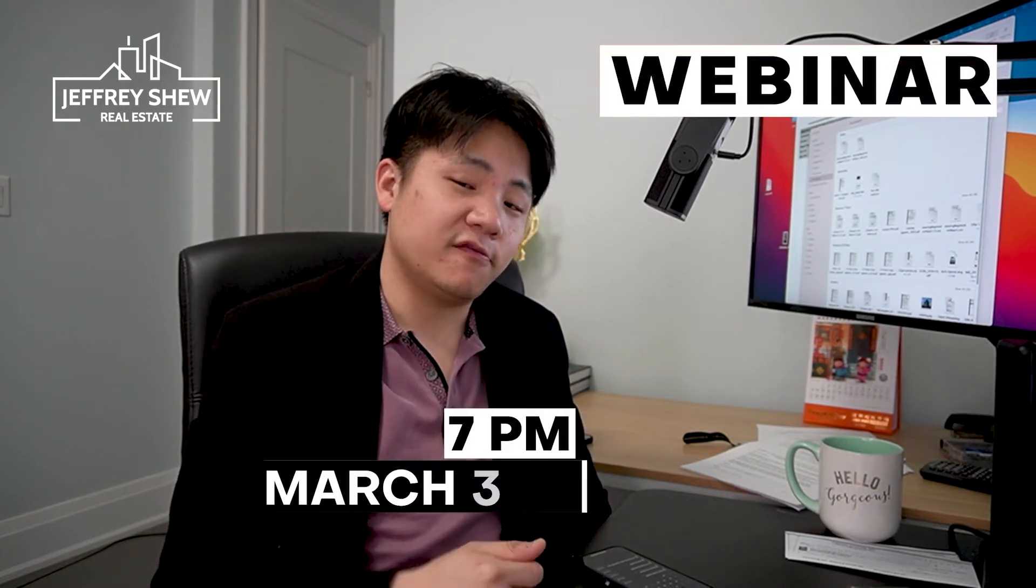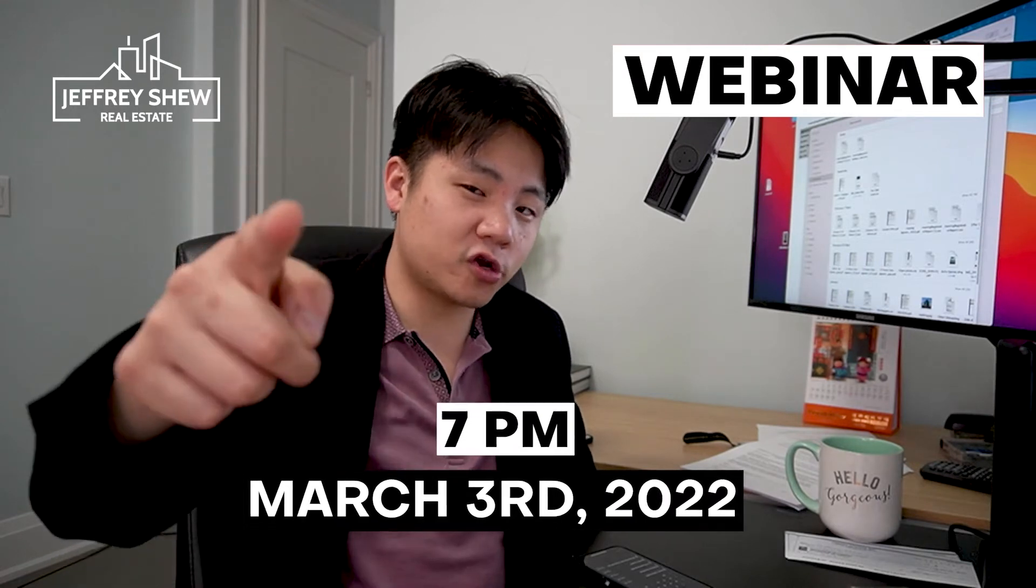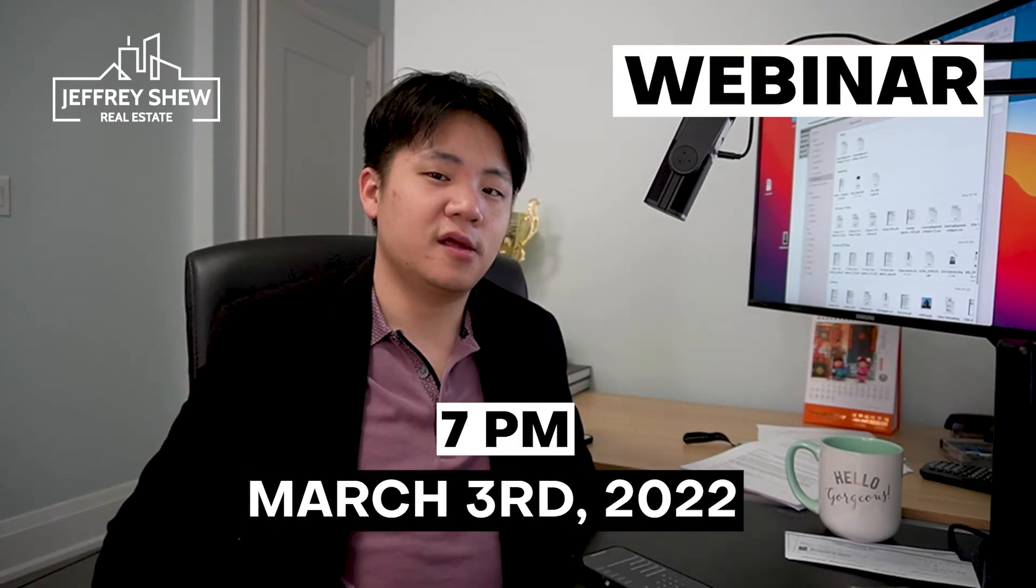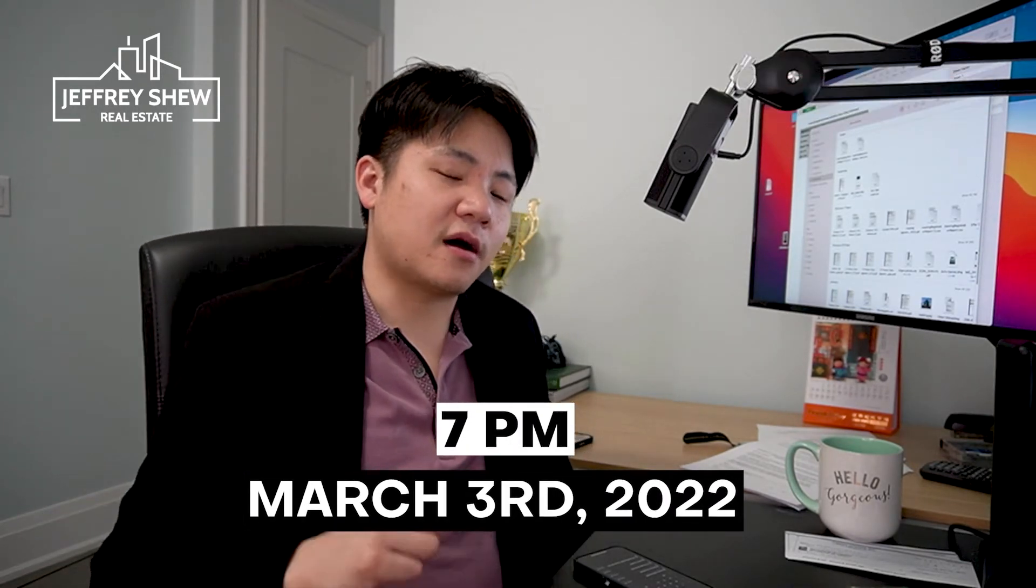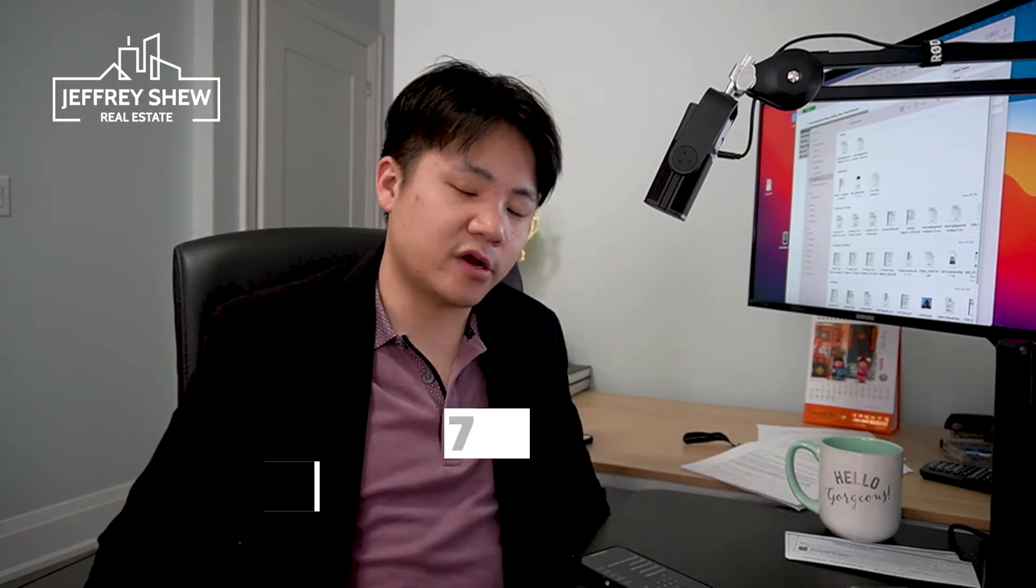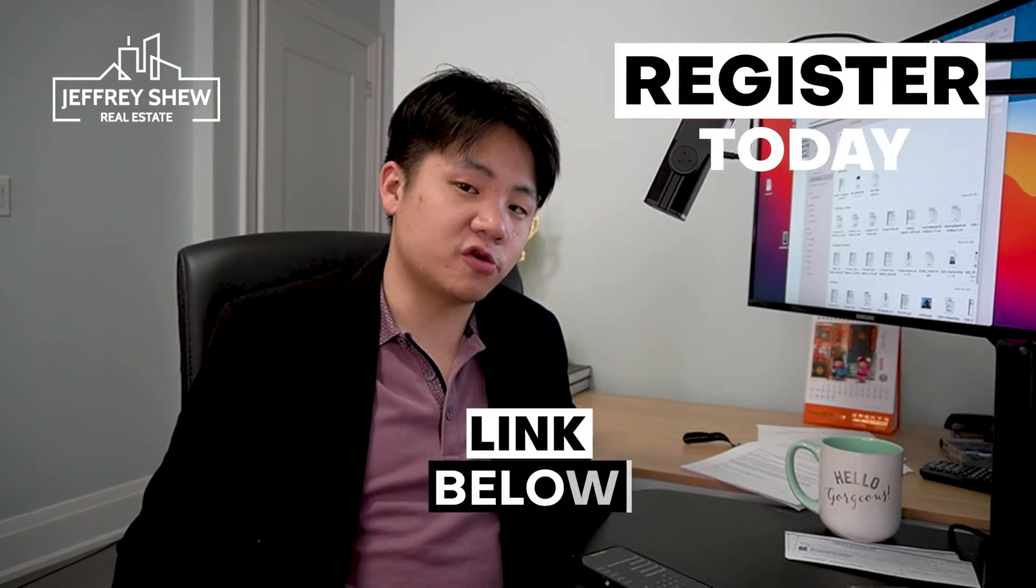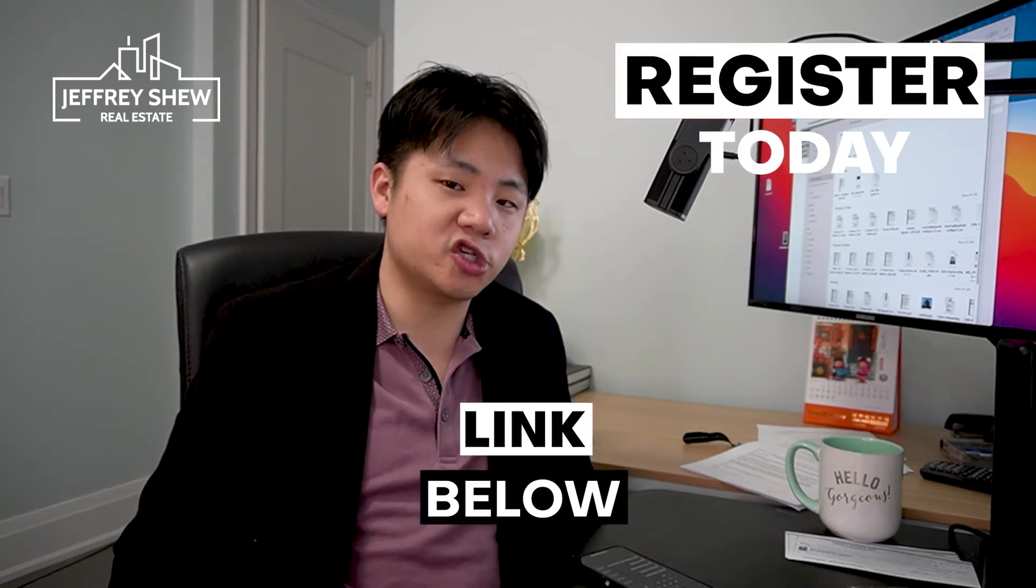But before that, before I get too into it, I do have an announcement to make. I have another opportunity coming in Kitchener, downtown Kitchener, in the region of Waterloo. It's an hour and a half drive from Toronto and I'm doing a webinar next Thursday, March 3rd, 7 p.m.